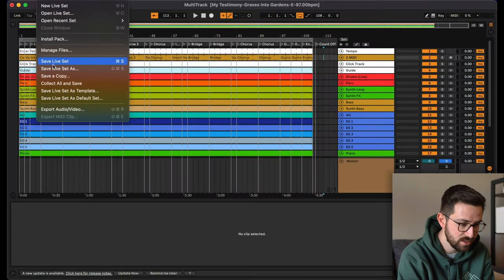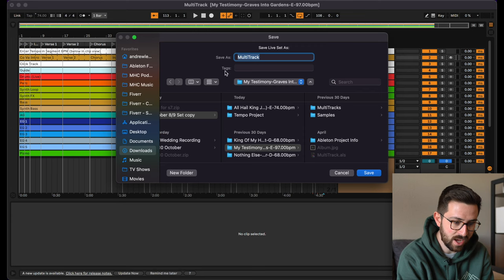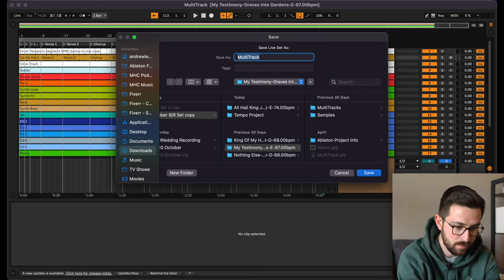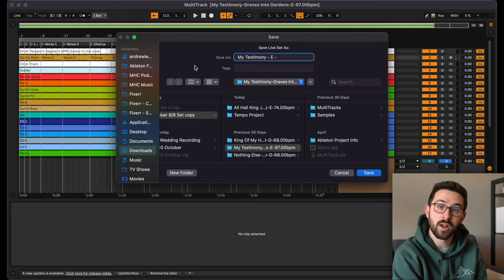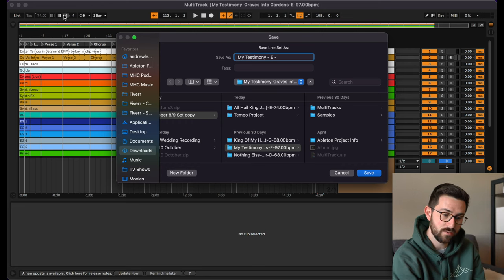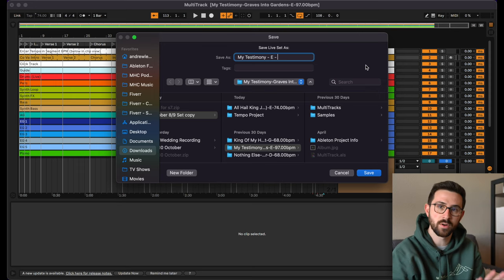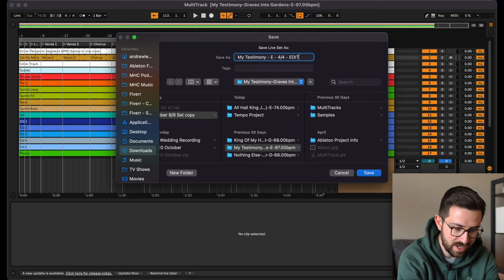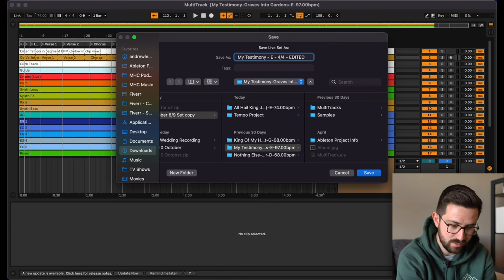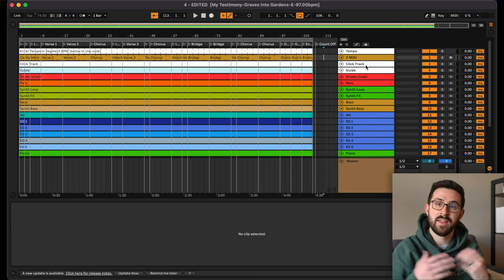That's basically all I do to an individual song to get it ready to go into the main file. Just to be safe, I like to not write over the original file. So I go to file, save as, and call this My Testimony dash E dash 4-4 dash edited. You get really good at it pretty quick, and it doesn't take up very much time. I did the other three songs in less than five minutes.